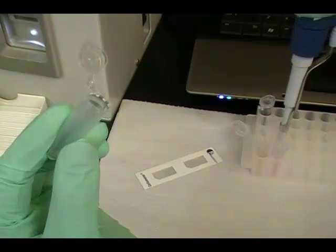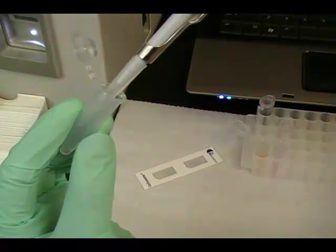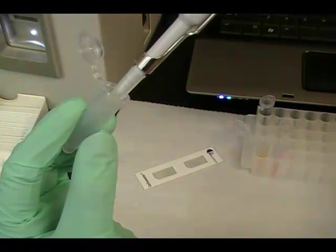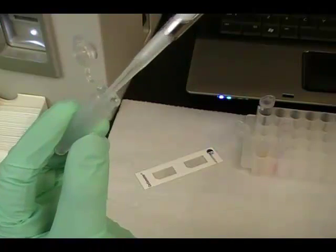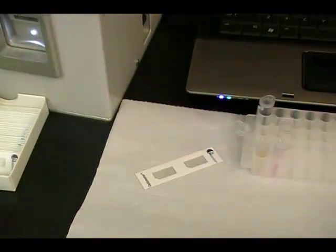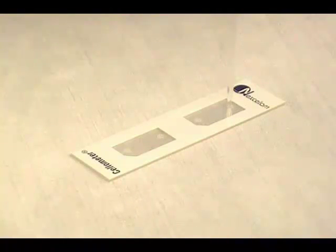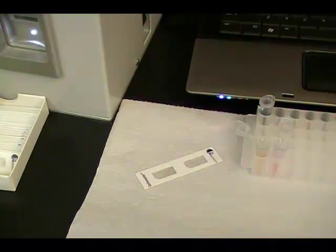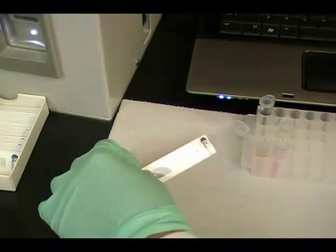5 microliters of Calcium-AM and 5 microliters of PI are combined with 40 microliters of sample. 20 microliters of stained sample is added to a cellometer counting chamber and inserted into the Cellometer Vision or Auto2000.